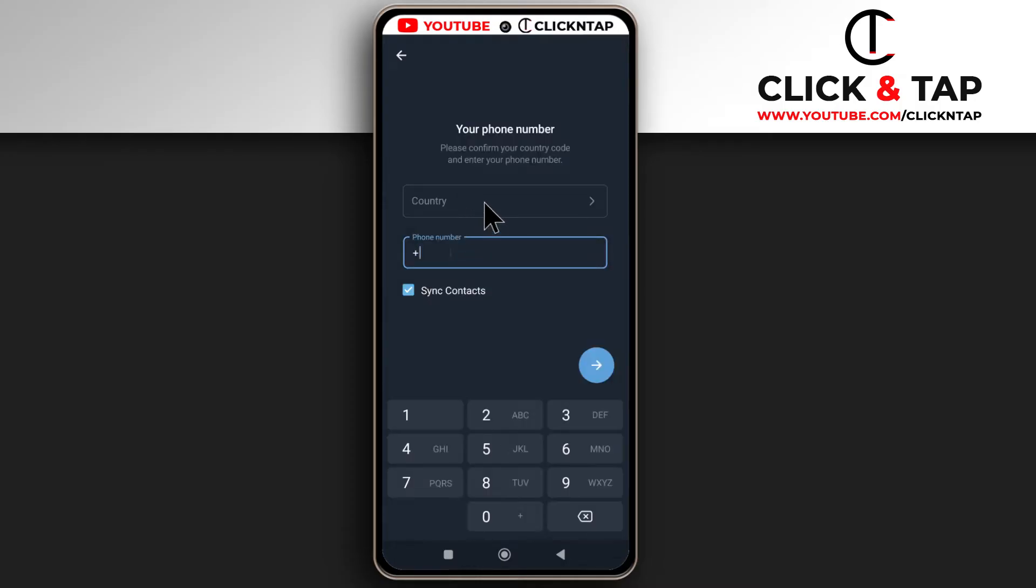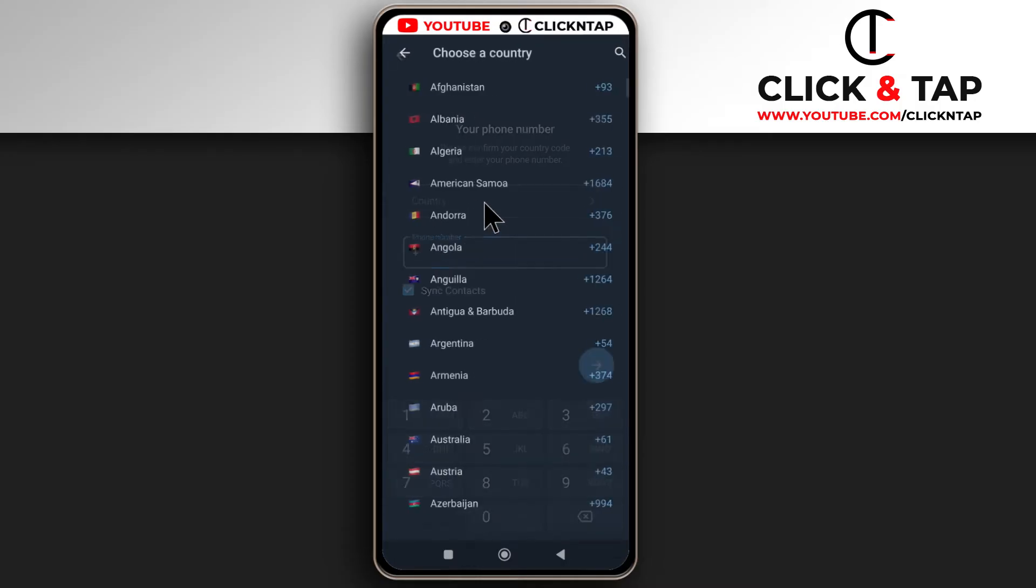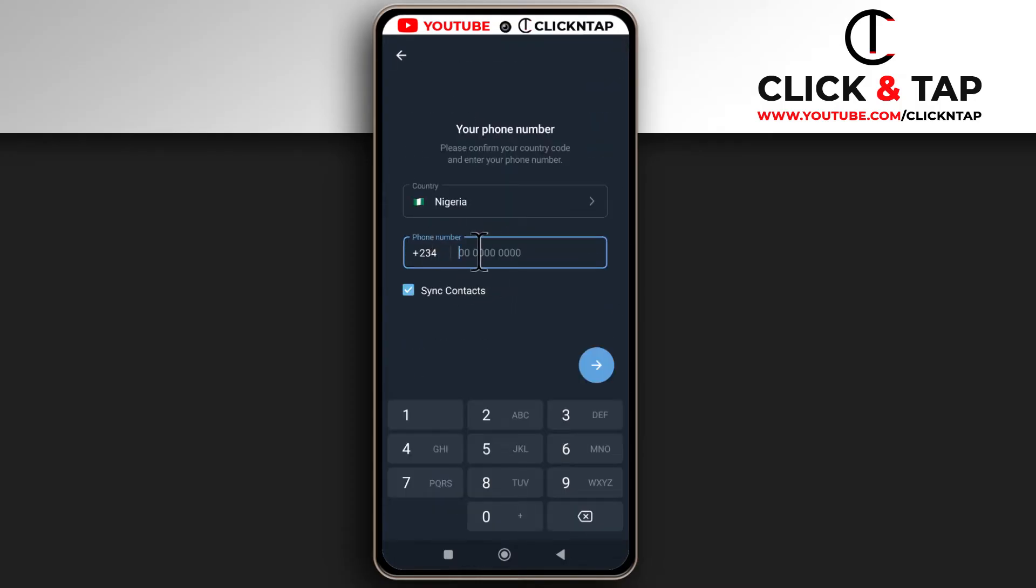So first of all, you select your country and then you input your phone number, a phone number that has already been registered on Telegram. I'm not sure if an unregistered number will work. After entering your number, you tap here.